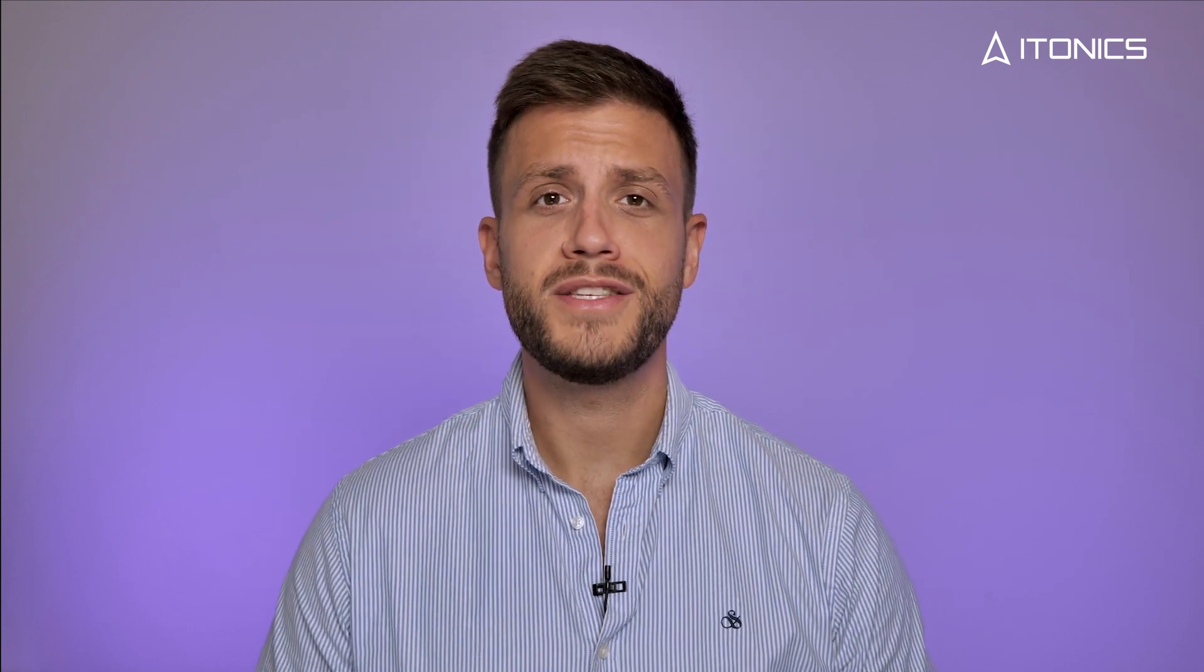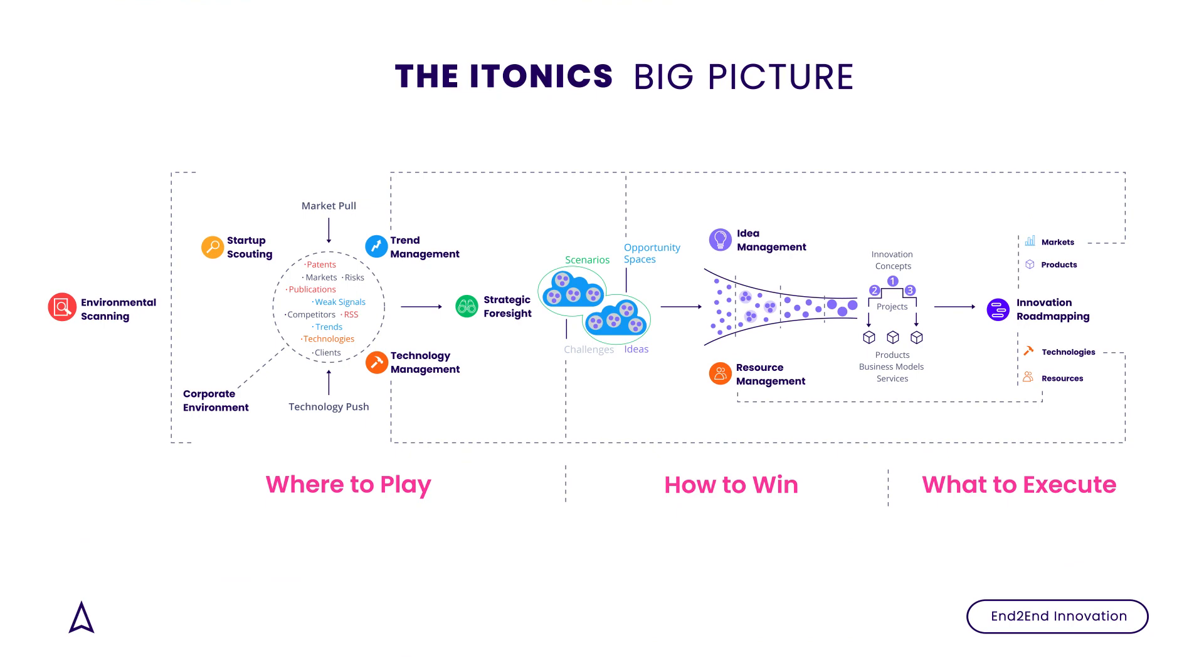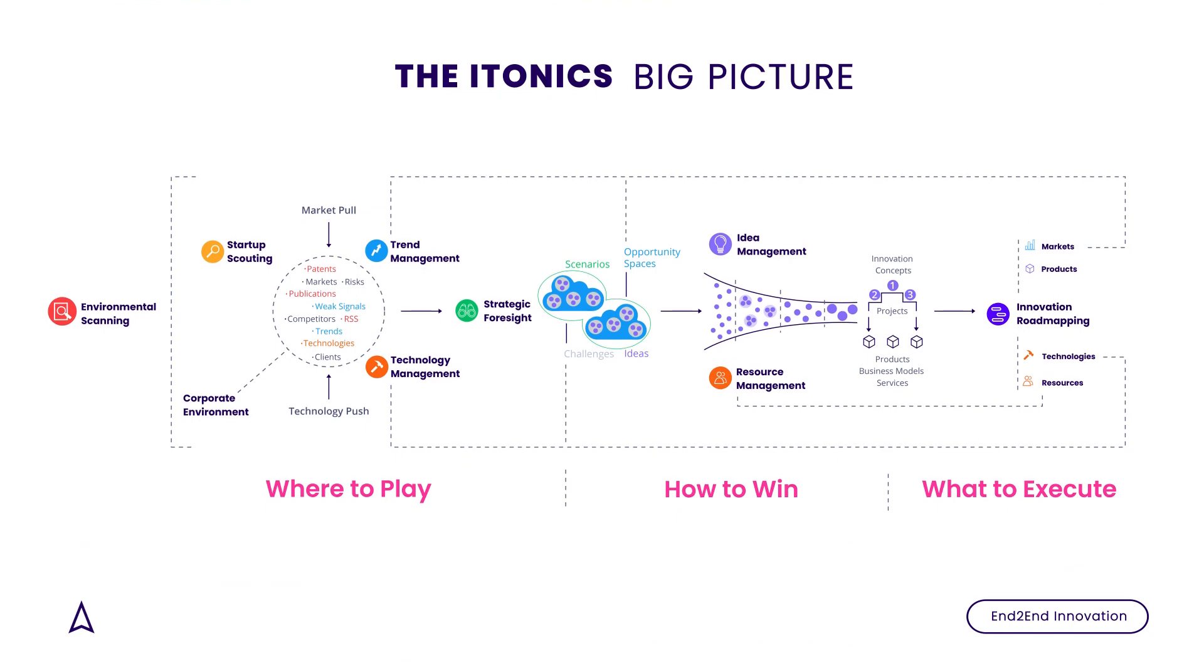We believe in the ITONICS framework, which means we try to answer three big questions of the innovation process on our Innovation OS: where to play, how to win, and what to execute. The system allows you to analyze your trend and technology landscape, drive ideation campaigns, identify opportunities, manage your project portfolio, and build innovation roadmaps.